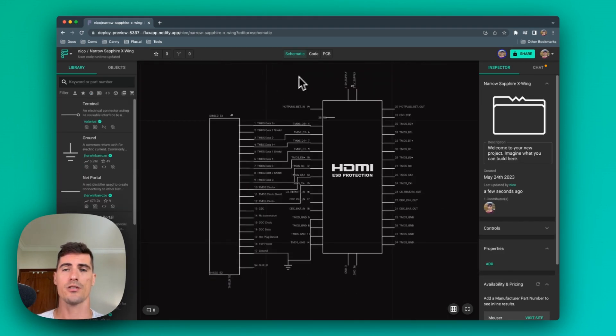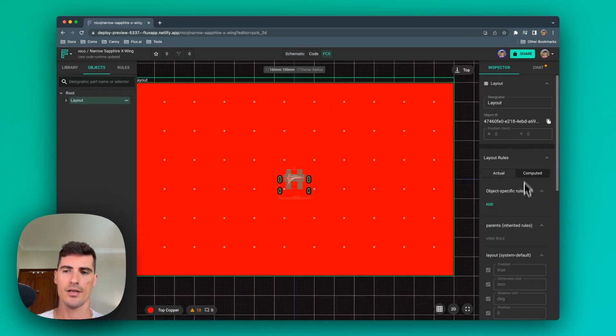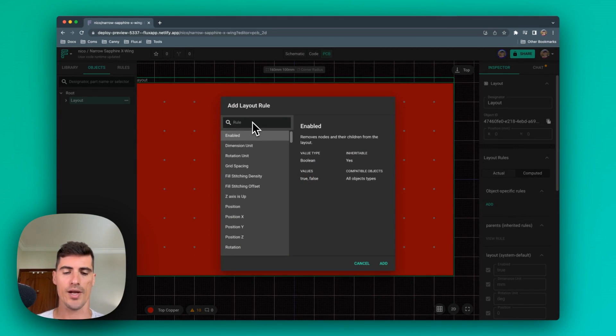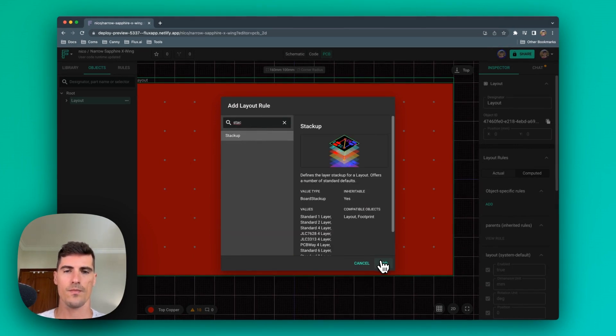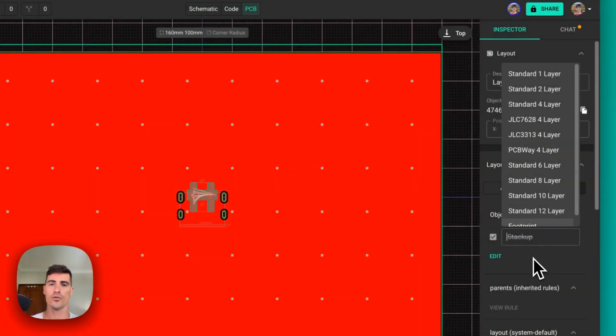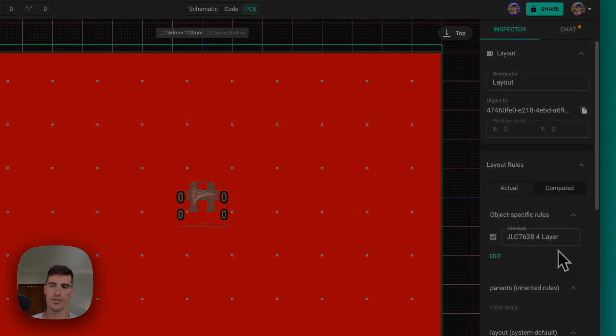Once the schematic is finished, the first thing we need to do is configure the stackup for our design. That will ensure that all the impedance calculations are correct and that the design will be easily manufacturable. Here we have a few examples from JLCPCB that we have already tried and manufactured.